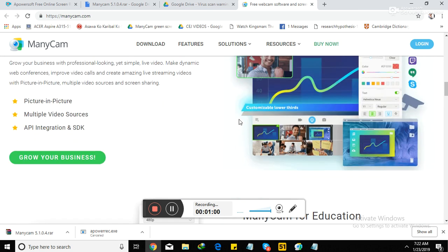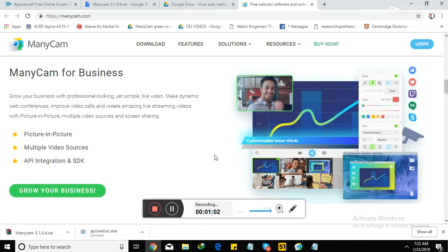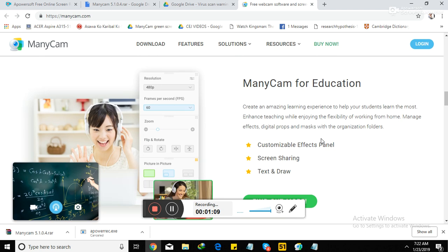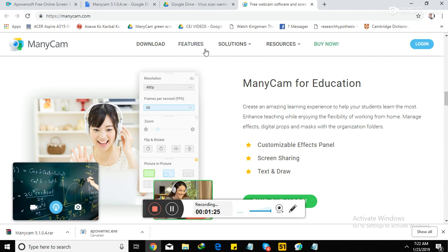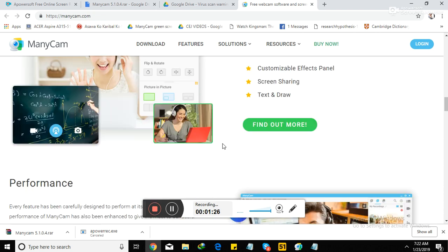ManyCam for business - you can use it for multiple video sources, picture-in-picture, or you can also link the YouTube here, which is really useful. ManyCam for education - you can have the fact panel, screen sharing, and as well as text and draw. If you cannot use the AC which we normally use for platform at 51Talk, I actually use this.